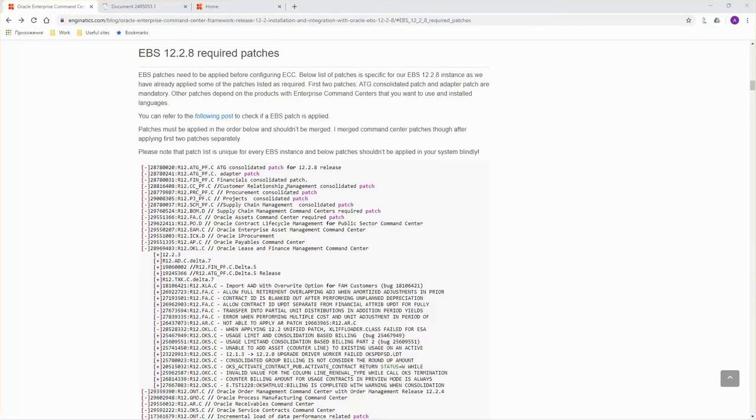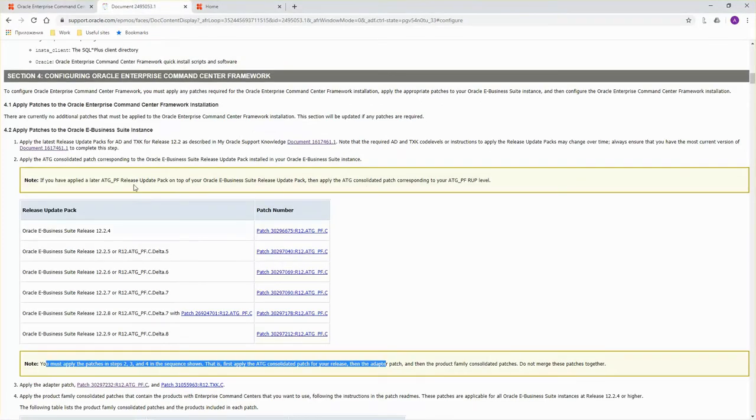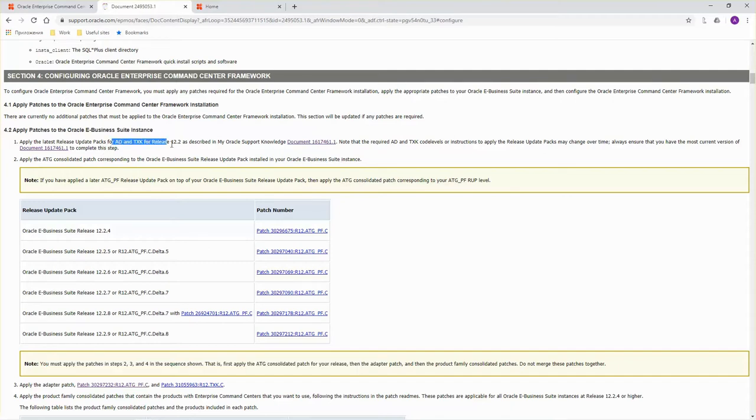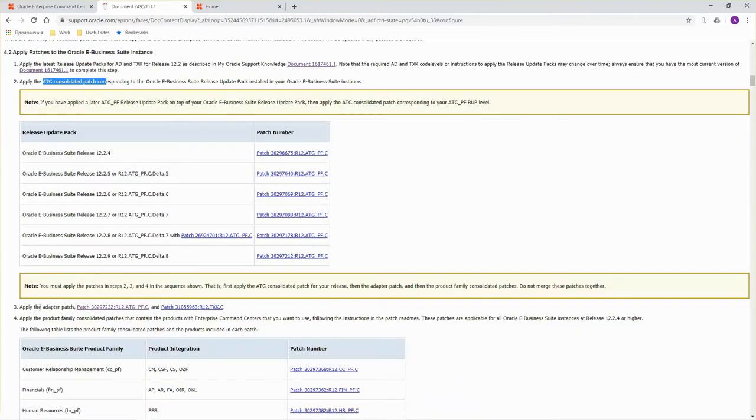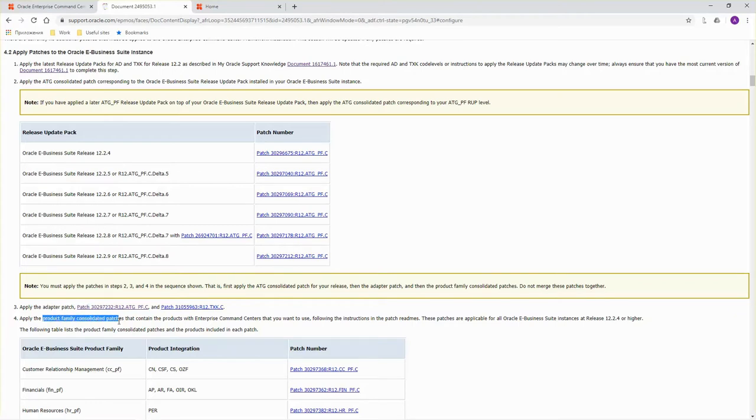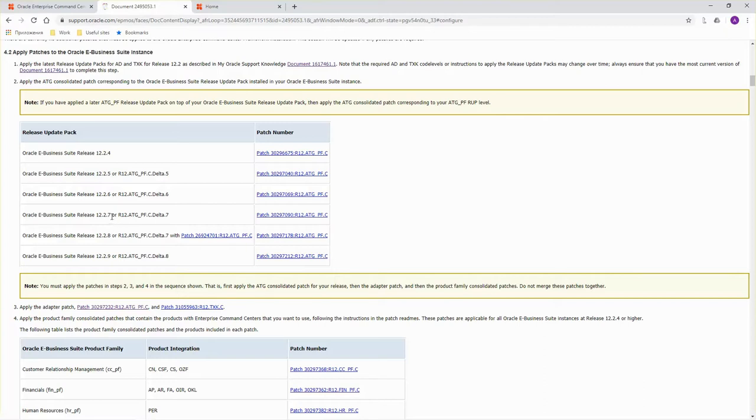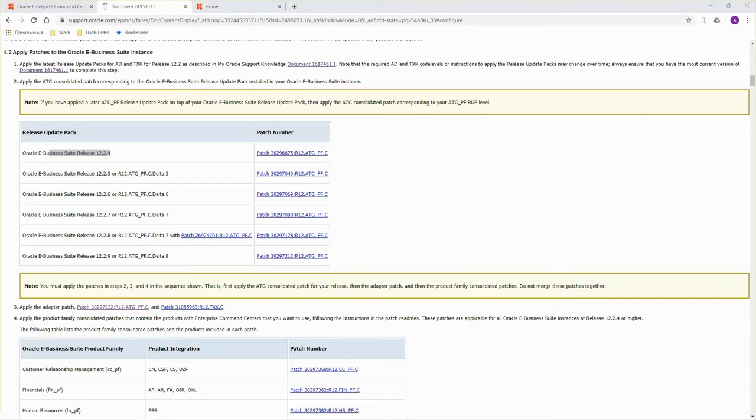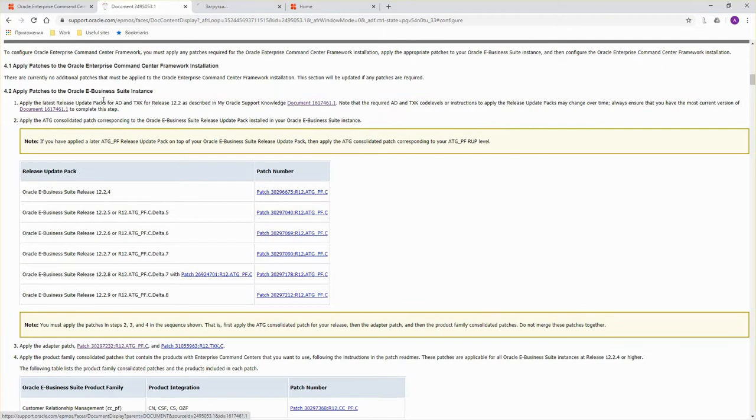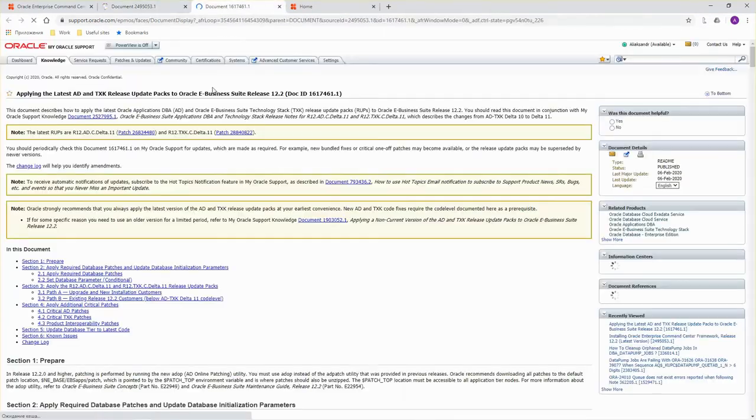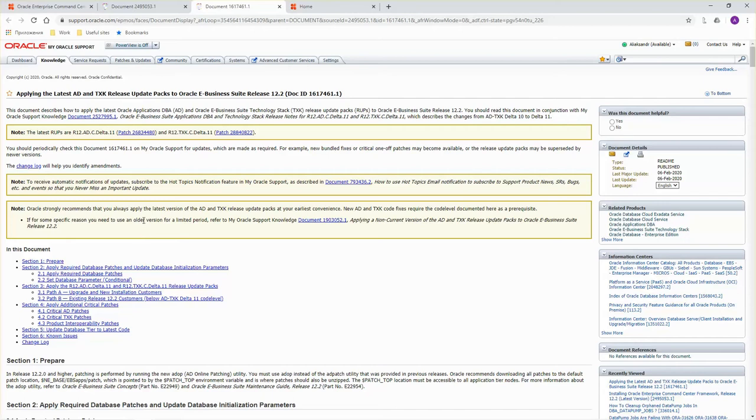Certain EBS patches need to be applied before configuring ECC. All patches are listed in the section 4.2 of the my Oracle support document. They include AD and TXK patches, ATG consolidated patch, adapter patch, and product family consolidated patches. To prepare a list of patches to apply you have to do the following: first identify your EBS version, option to include only relevant patches. A version of EBS has to be 12.2.4 or later. If another document is listed like for AD and TXK patches you need to open it. It may contain additional steps or patches to be applied.